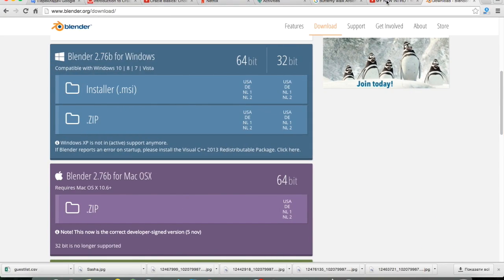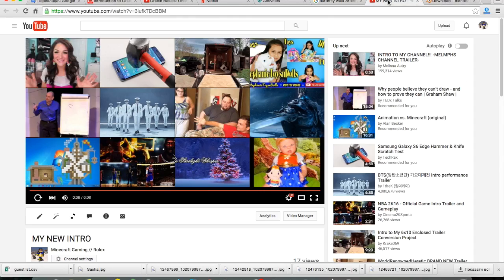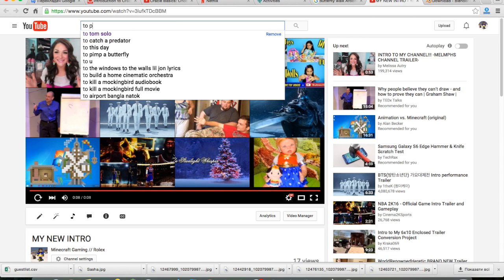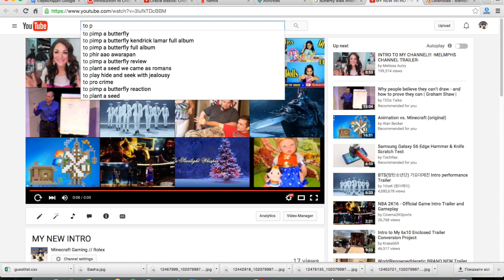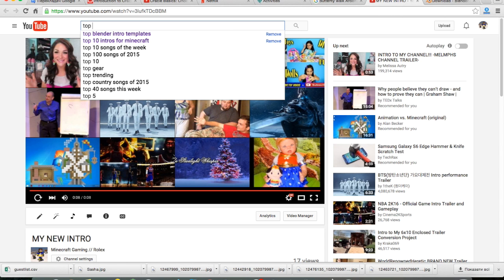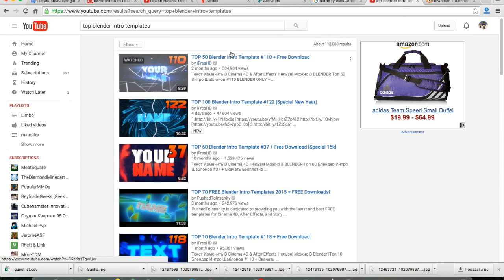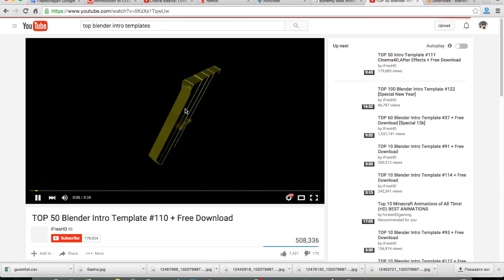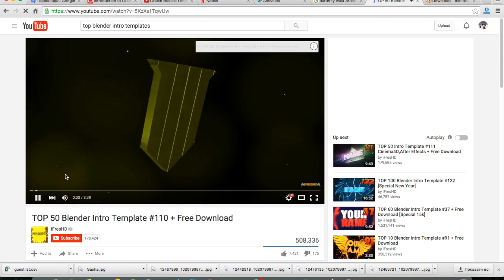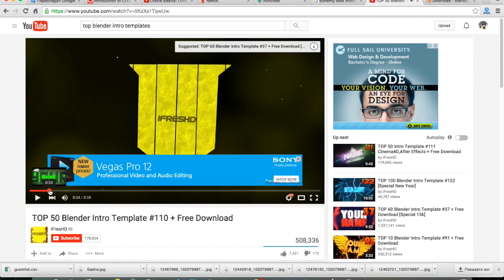I just open YouTube and search for 'Top Blender Intro'. I press HD. You just watch the video. For example...